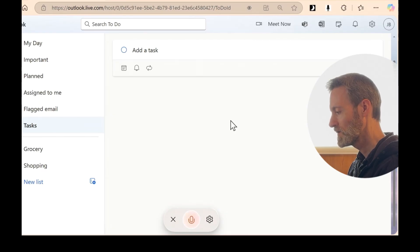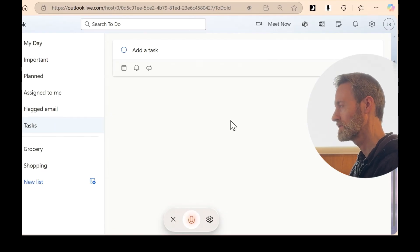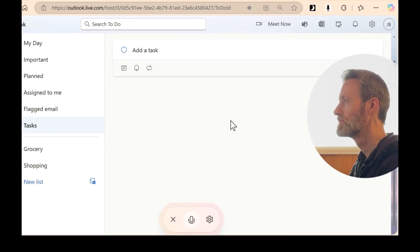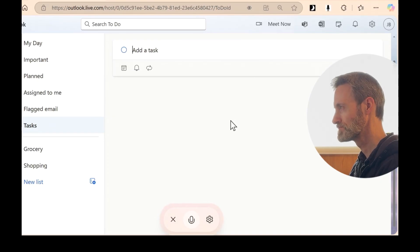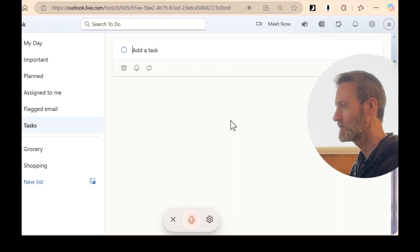Can you add a task to print labels? Sure thing. Just click on add a task and type in print labels. When you're ready. You can't do it for me?